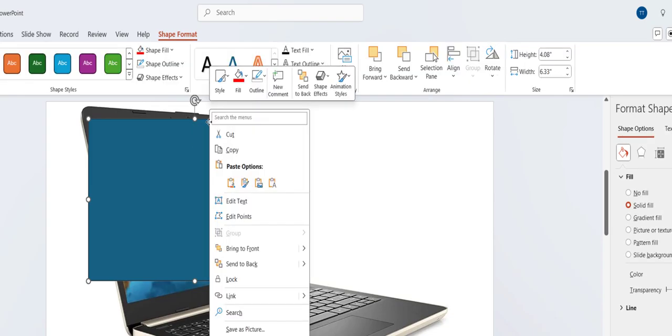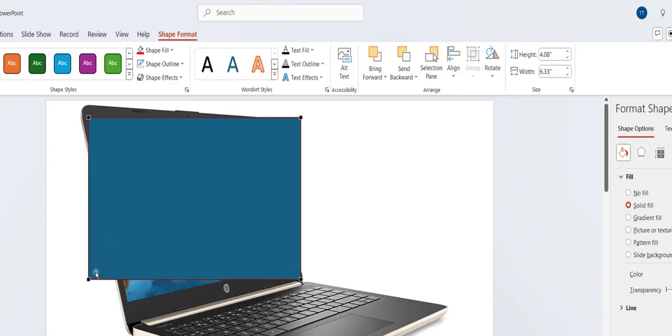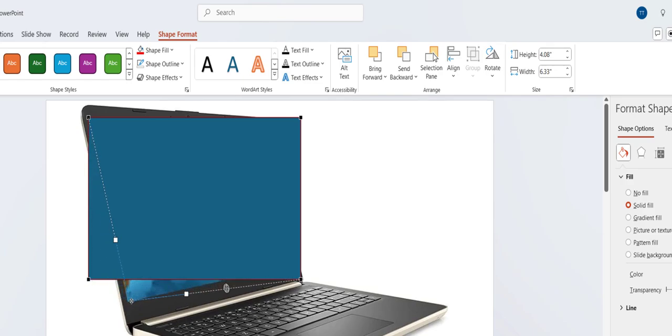And then right click on this box and click on Edit Point. And now adjust your points to set the screen.